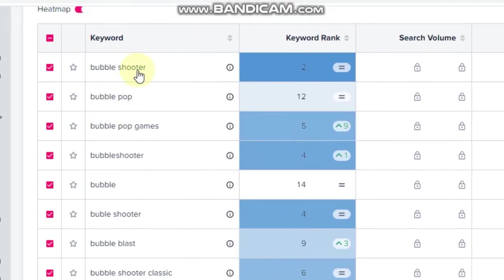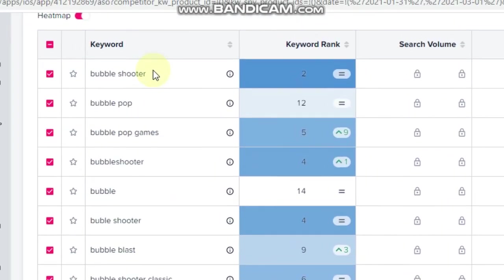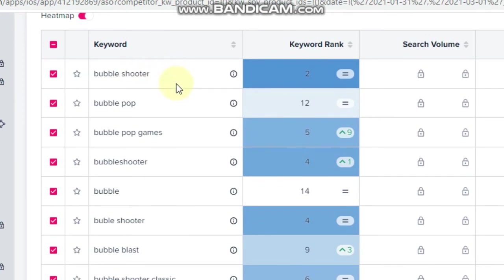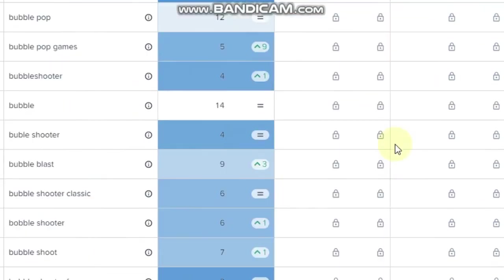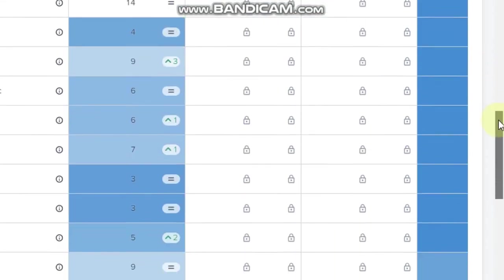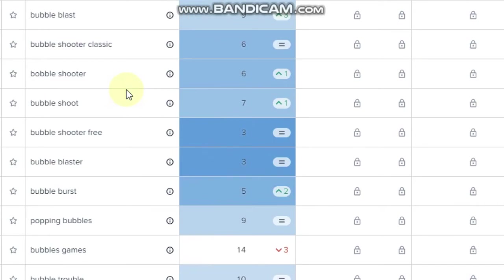So Bubble Shooter, it'll be pretty hard to rank for that one just because it's such a common term. I'd like to find some things in between, something with medium traffic and medium difficulty. So if we go down here to, let's say, for example, let's take Bubble Shooter spelled wrong with only one B.